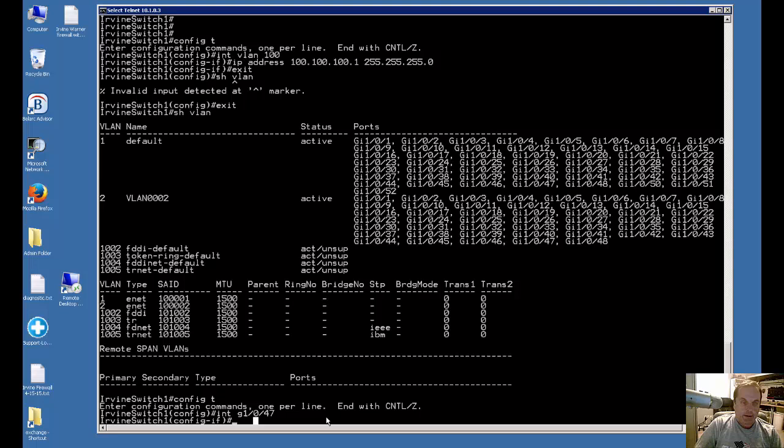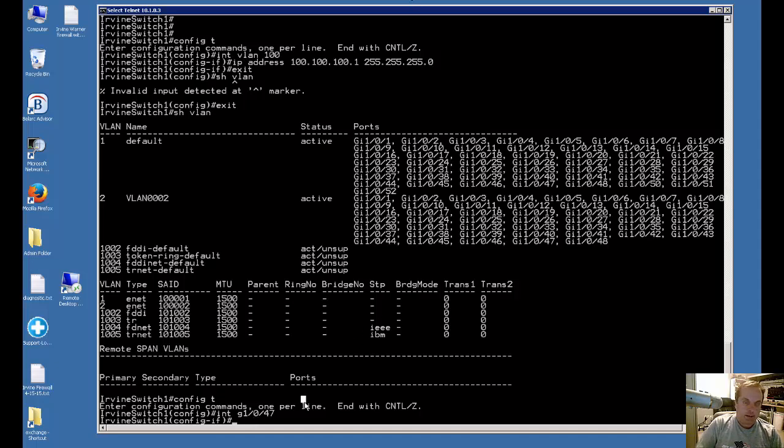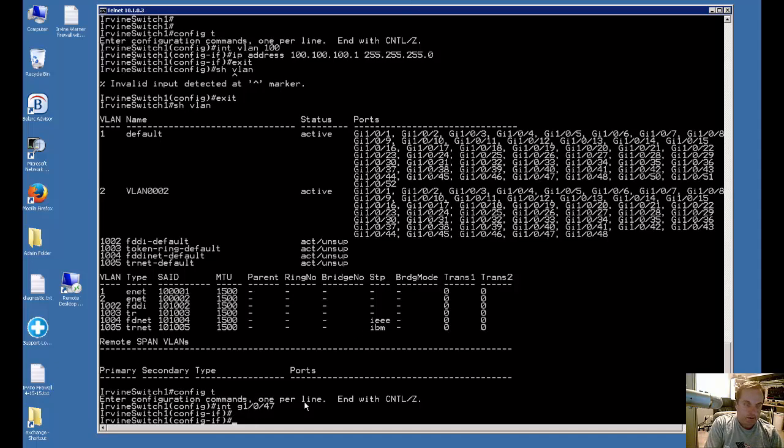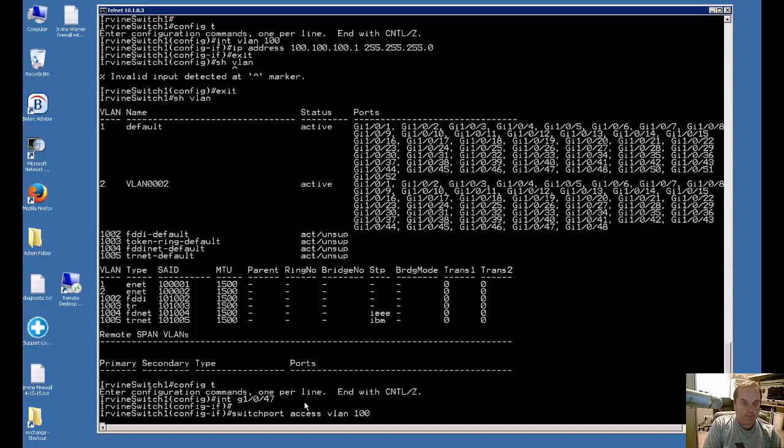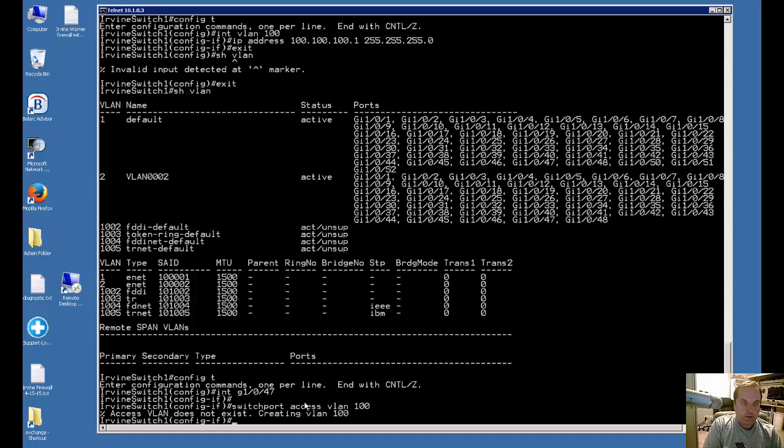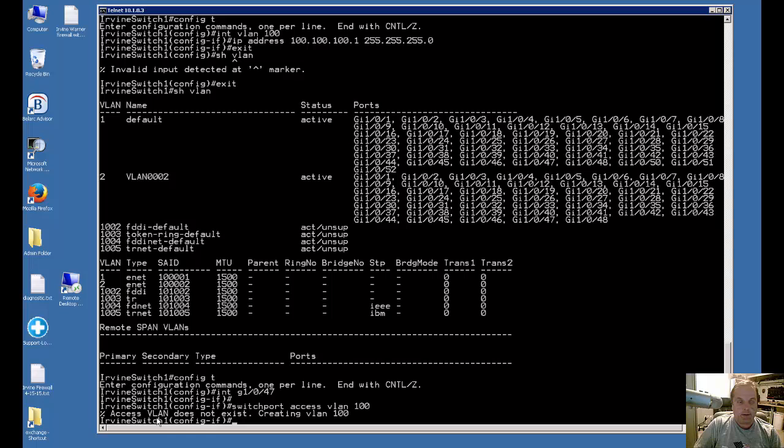Now we need to add a switchport command to add that into the VLAN database. So now we'll type switchport access VLAN 100. There we go, so it says this VLAN does not exist even though we created it earlier, it didn't show up in the database. Now we can actually see creating VLAN 100.